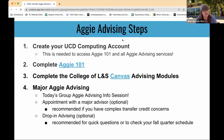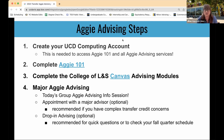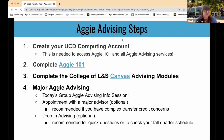Once you've finished those first three steps, your major advising comes in. Today is our group Aggie advising information session — this is your intro to major advising. We also have appointments available over the summer with one of our major advisors. These are optional but recommended if you have complex transfer credit concerns or questions about building your schedule. We also have drop-in advising for quick questions or to check your schedule, and we'll be doing that weekly over the summer as well.